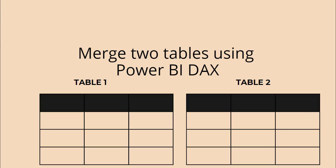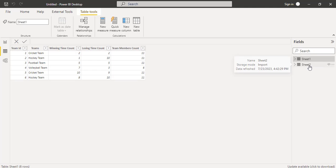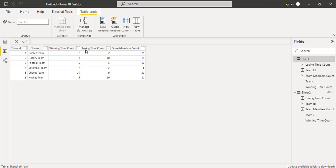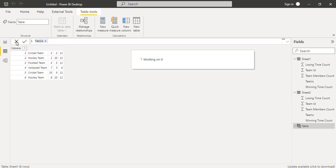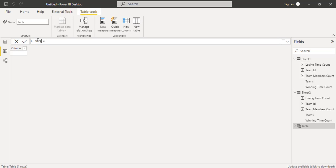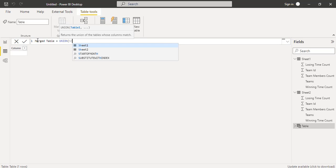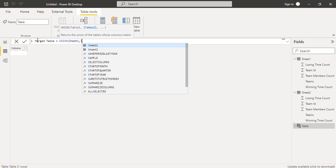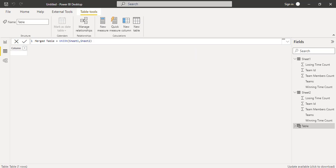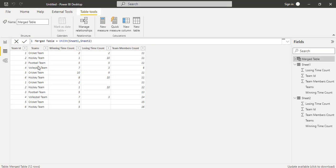Next we will see how to merge two tables using Power BI DAX. I am going to use the same Sheet 1 and Sheet 2 values. Under table 2, click on the New Table option and rename it as Merge Table. Using the UNION function we can combine the two table values — in the first argument pass the Sheet 1 value, and in the second argument pass the Sheet 2 value. Click the check icon. Here you can see it has merged both tables into a single table. This is how to merge or combine two tables using Power BI DAX.